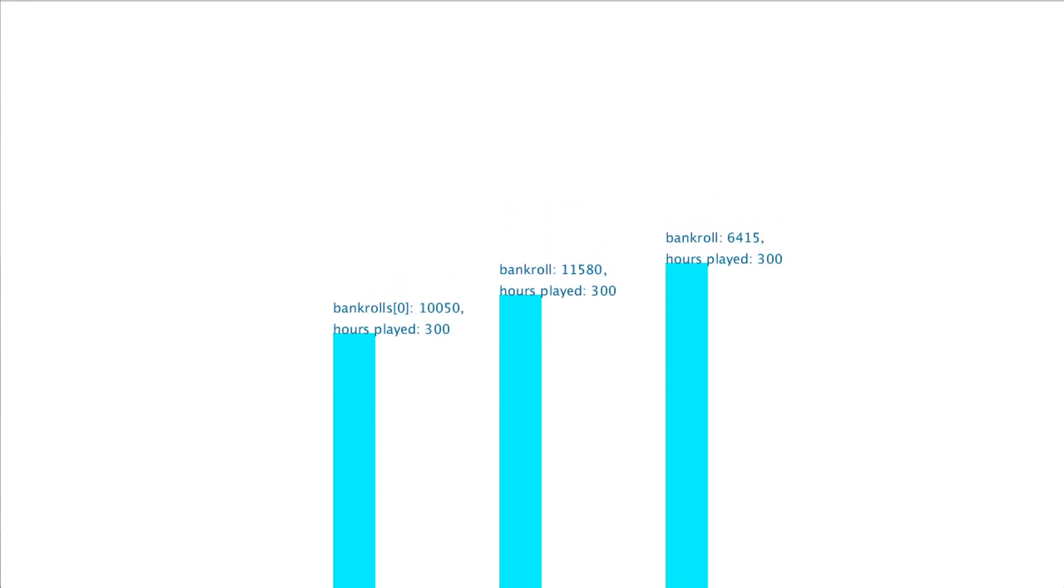All three players made profits. Player one made $5,050 or about $16.80 an hour. Player two made $6,580 or about $2,090 an hour. Player three made $1,415 or about $4,070 an hour.